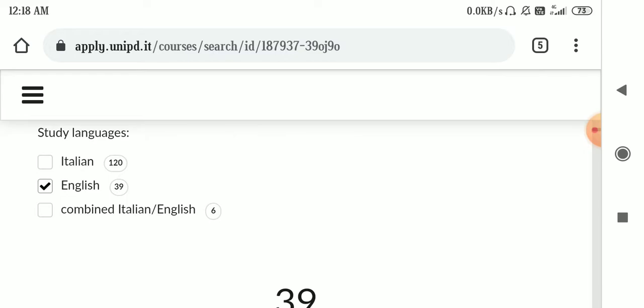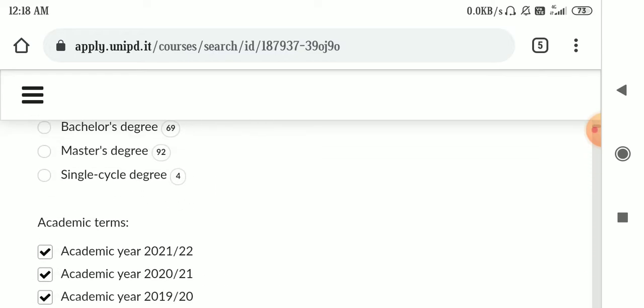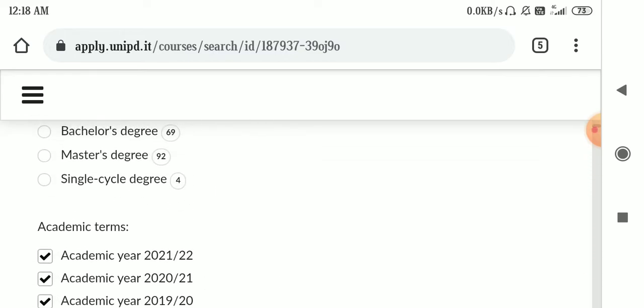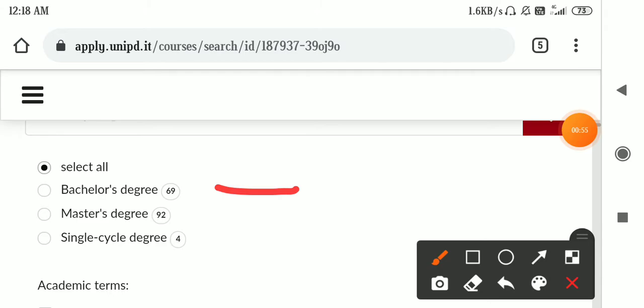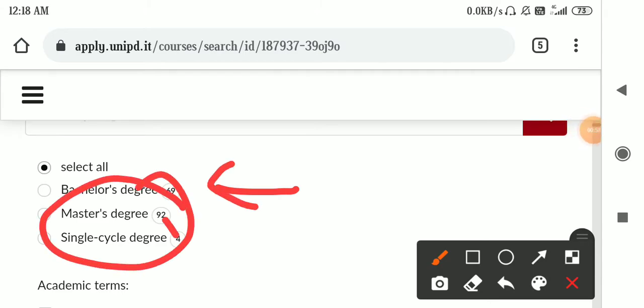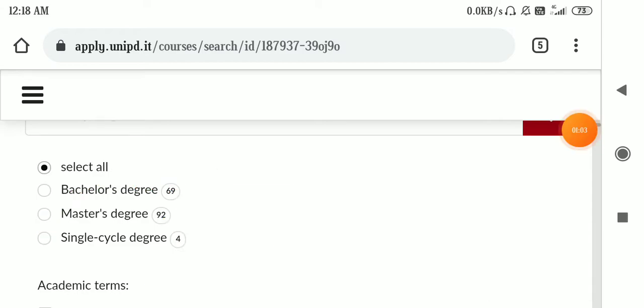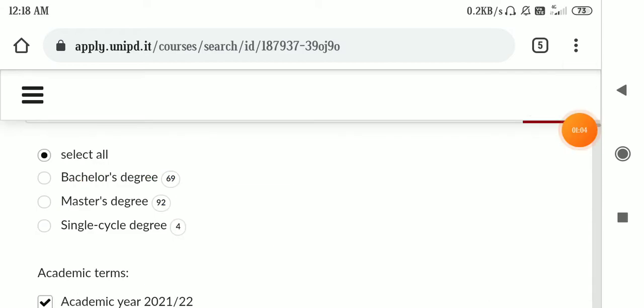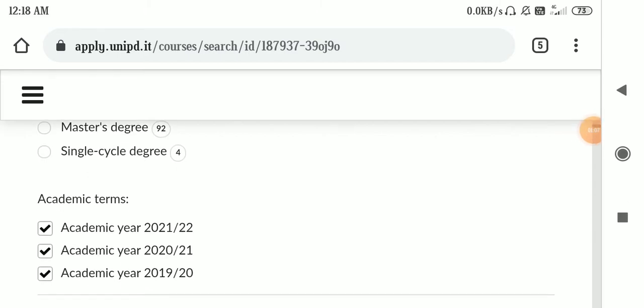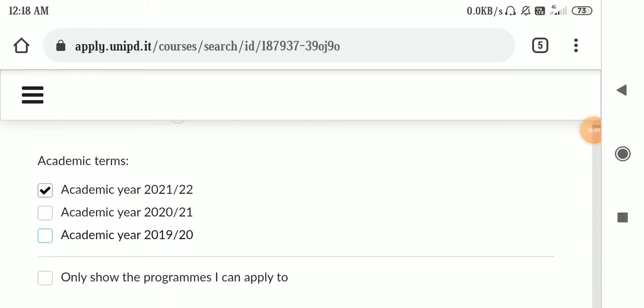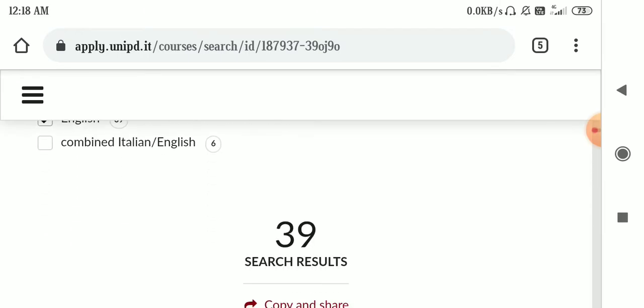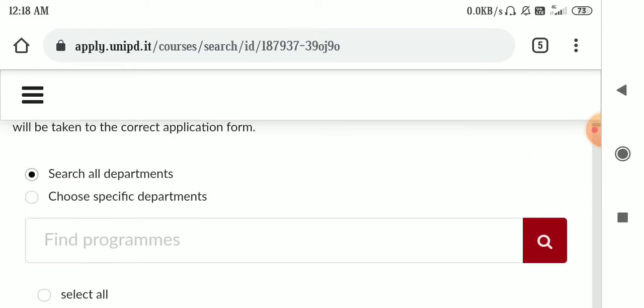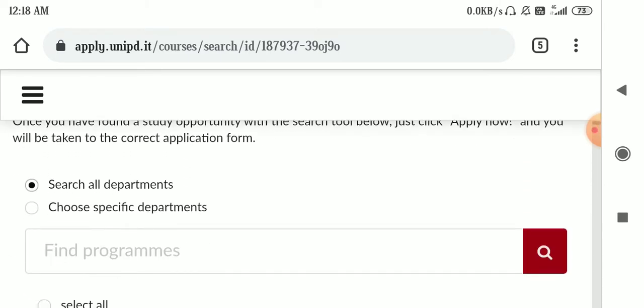For your kind of information, I would like to tell you that the call for bachelor's degree is not open. The call for master's degree is open. So I'm going to show you through filter. Let's choose the bachelor's degree and the academic year 2021 to 2022 English and then we have to search.